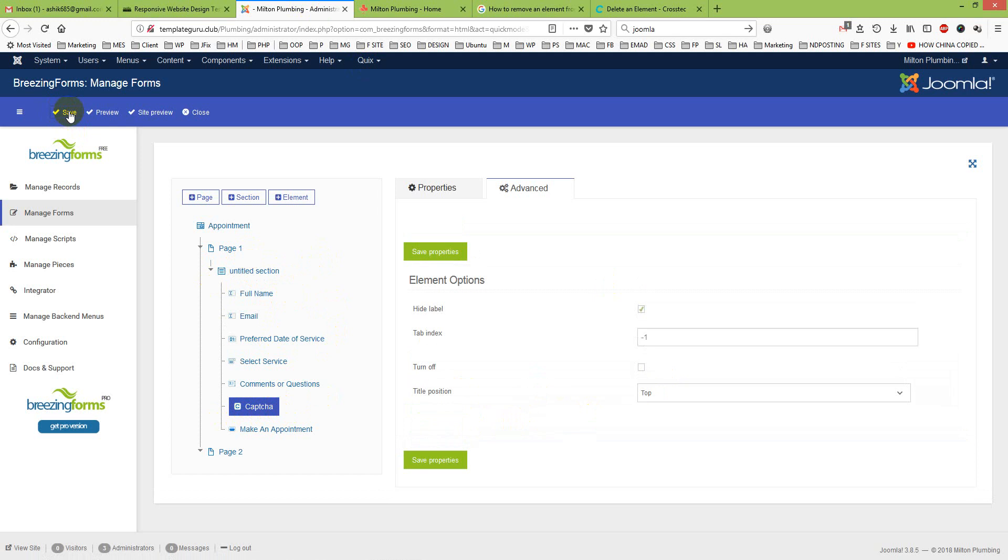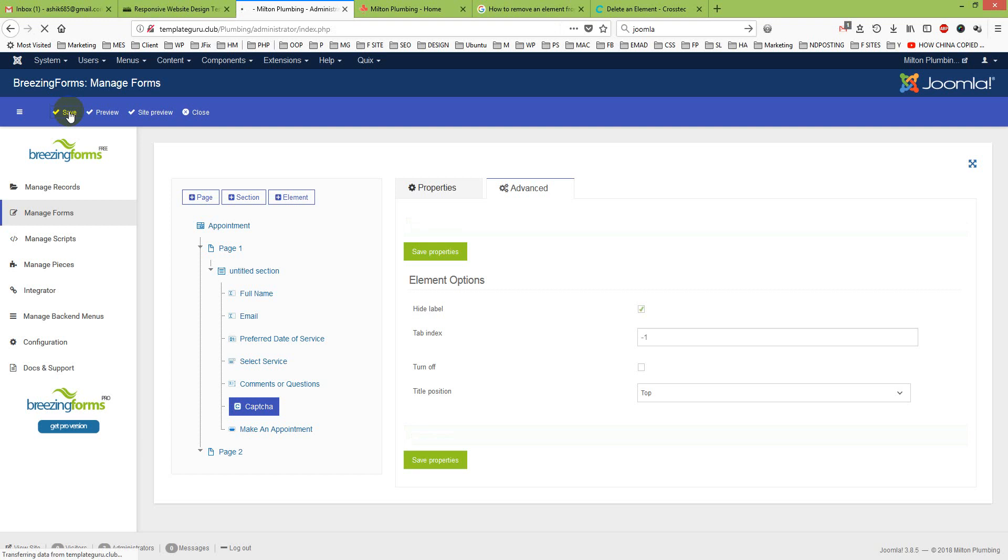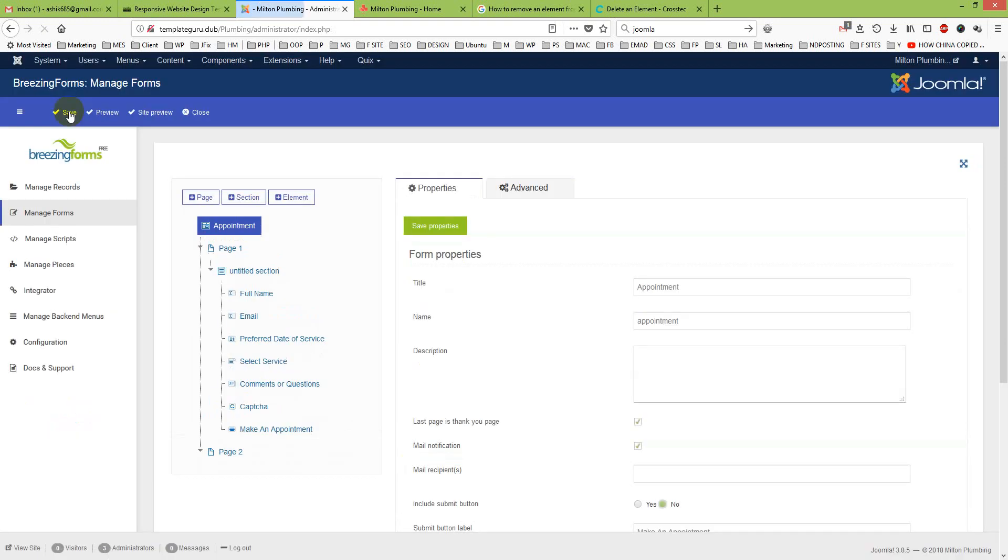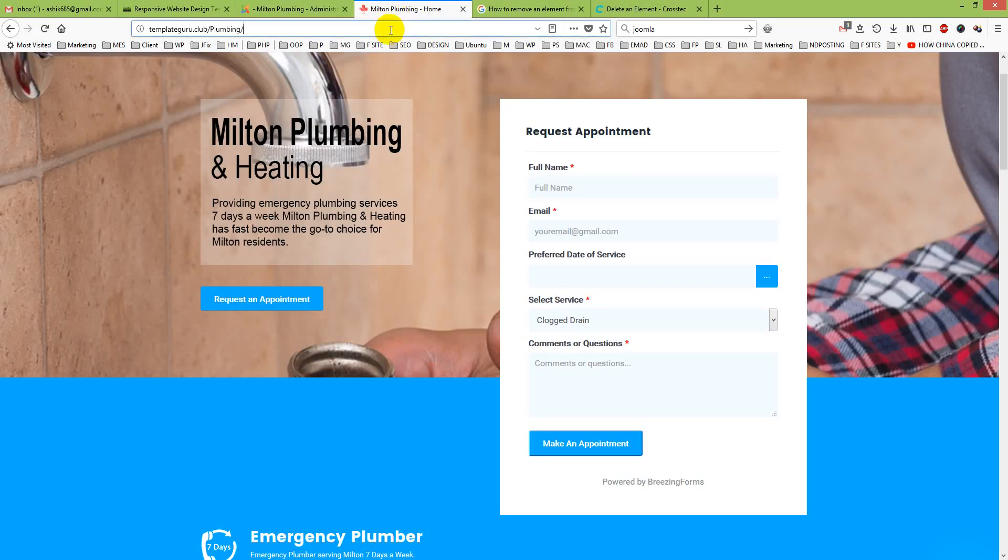Let us wait for a few seconds. Okay, it is loading. It takes a few seconds to load.